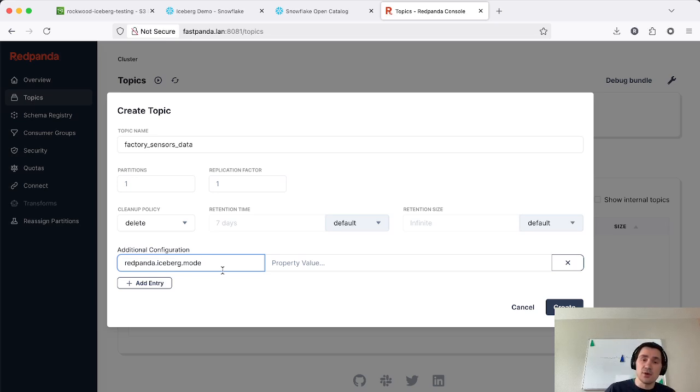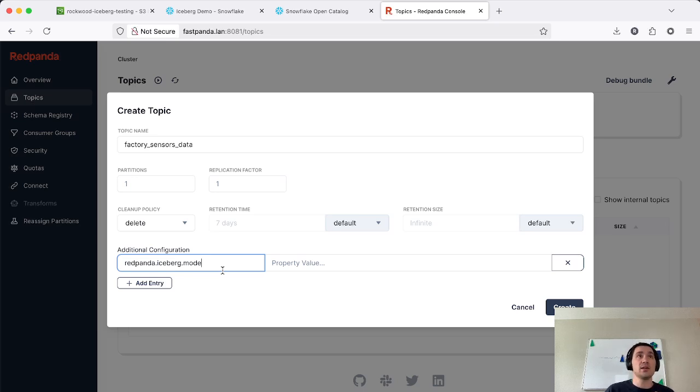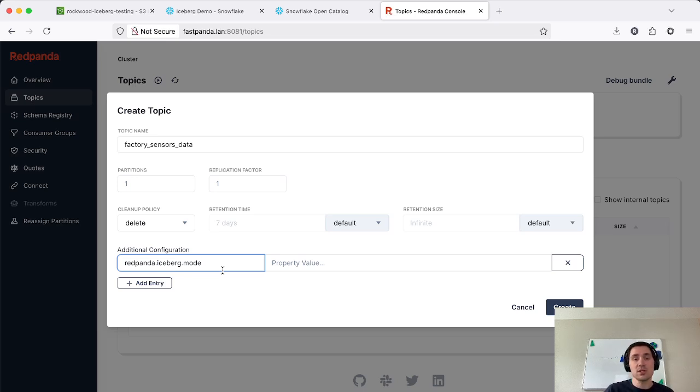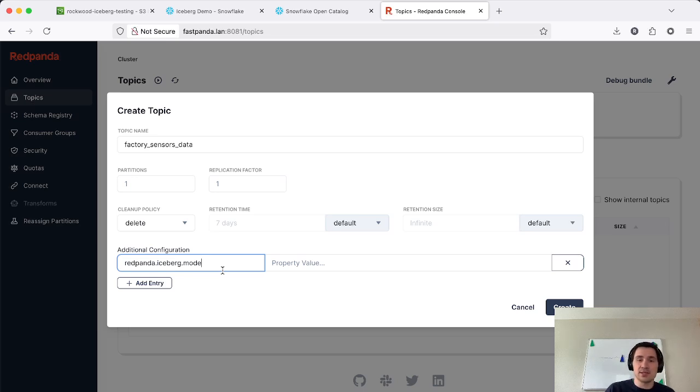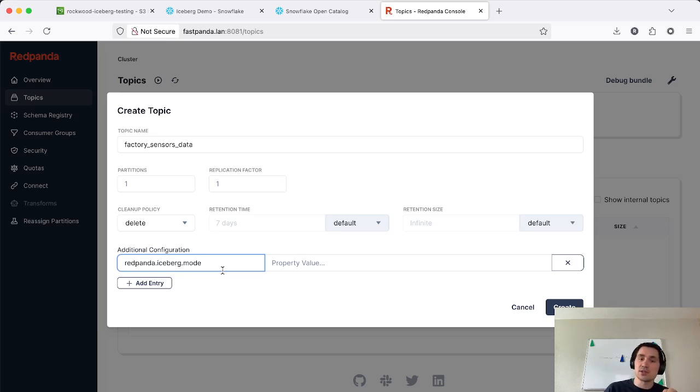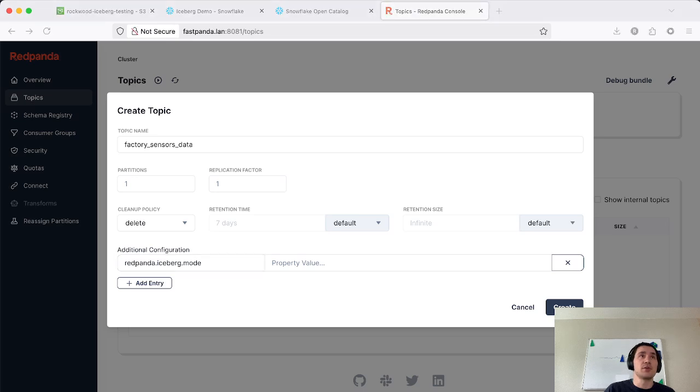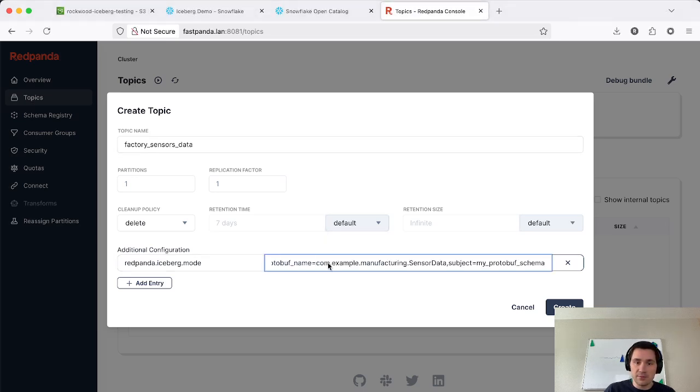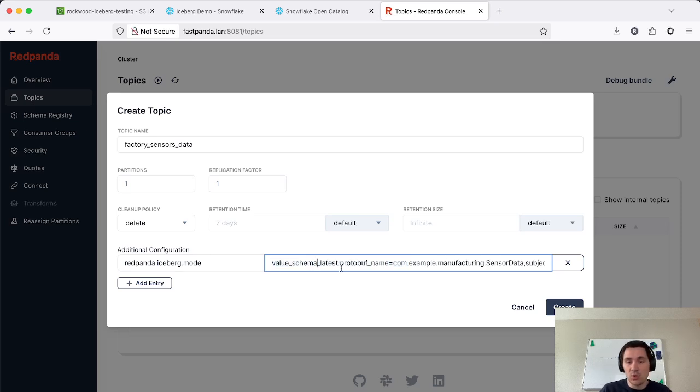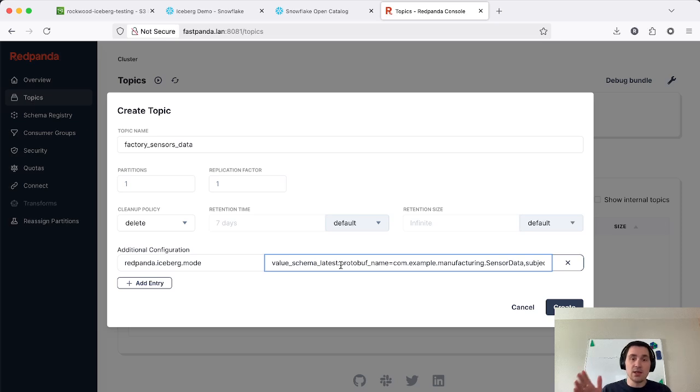And we have two other modes that integrate with our schema registry that's built into Red Panda. One is value schema ID prefix, which uses the schema wire format for the schema registry that will encode in a few leading bytes inside of each message to tell the producers and consumers what schema was used to encode this value. And then we also support another mode if you're not using the wire format that is called Value Schema Latest, which is the way of saying just use the latest schema within a subject in the schema registry.